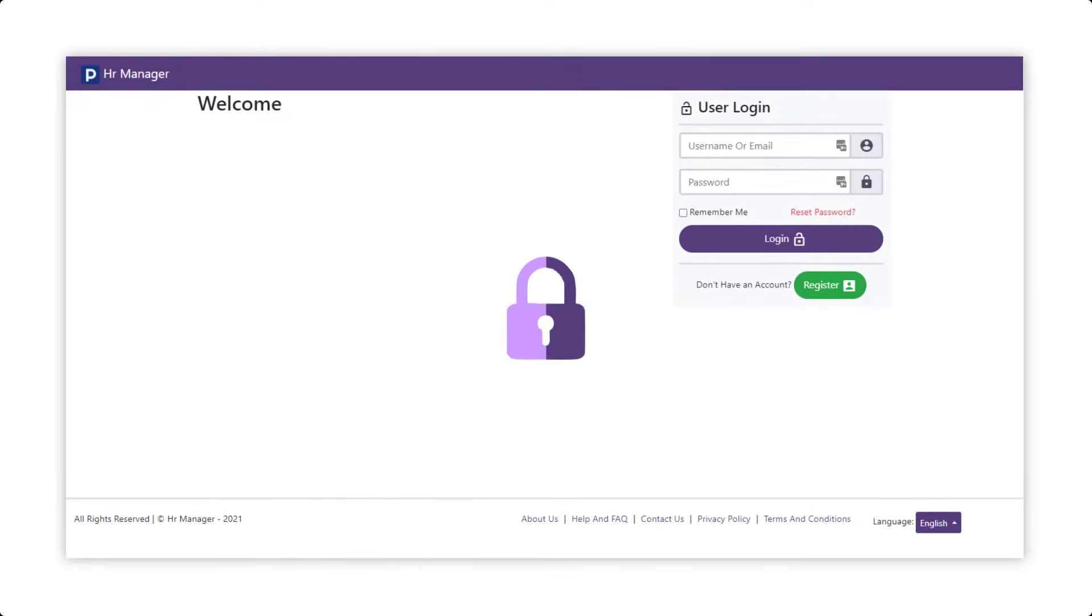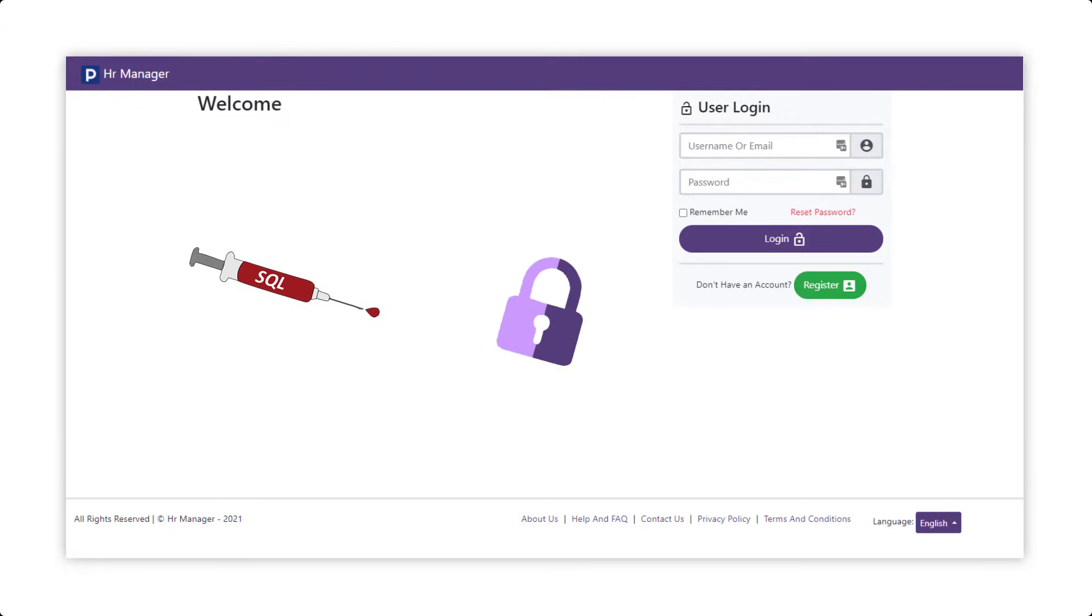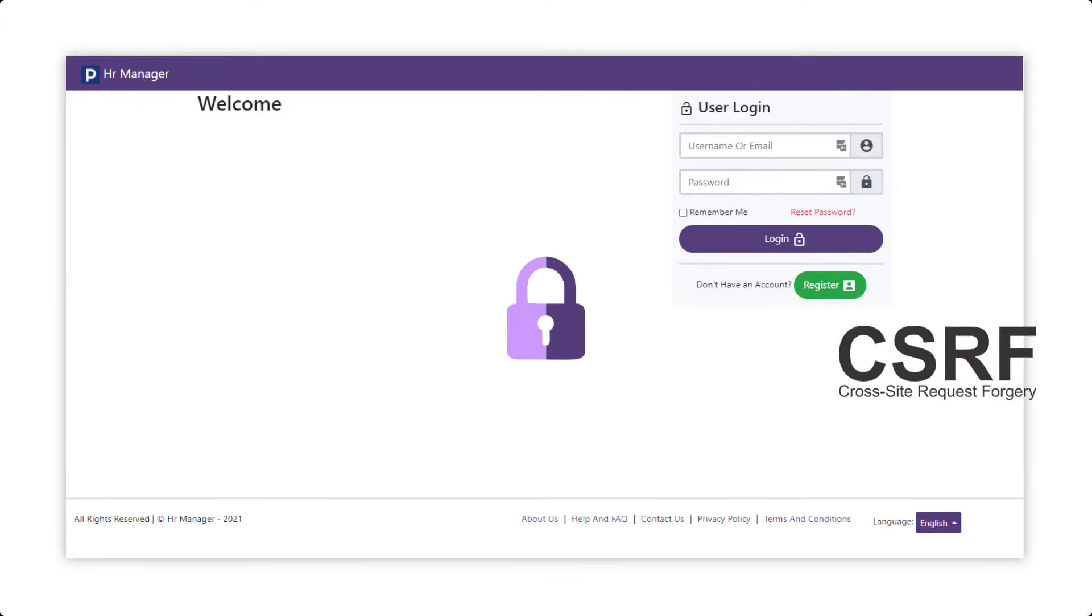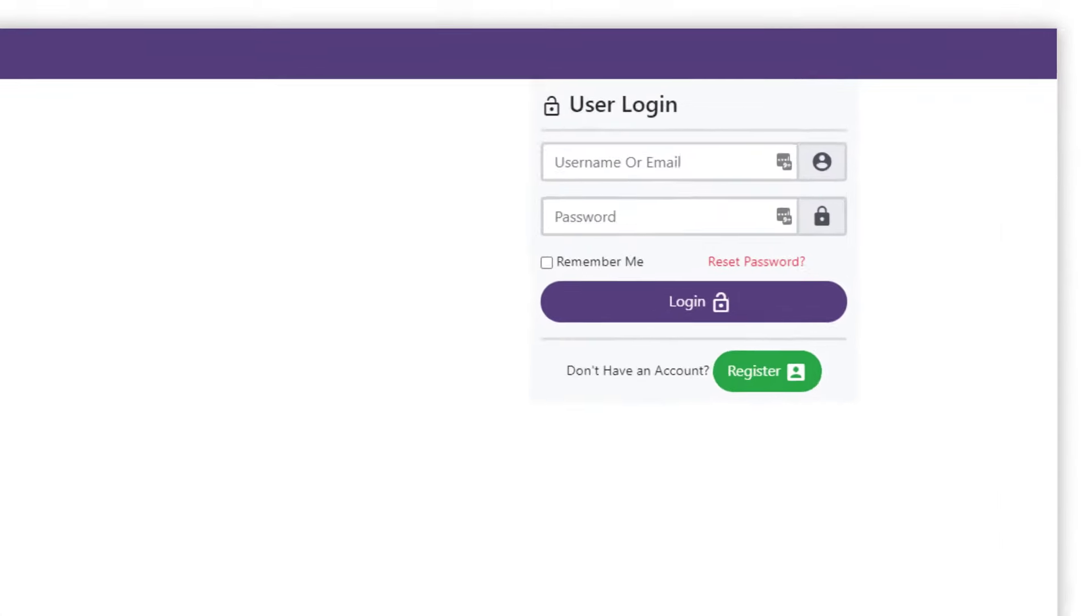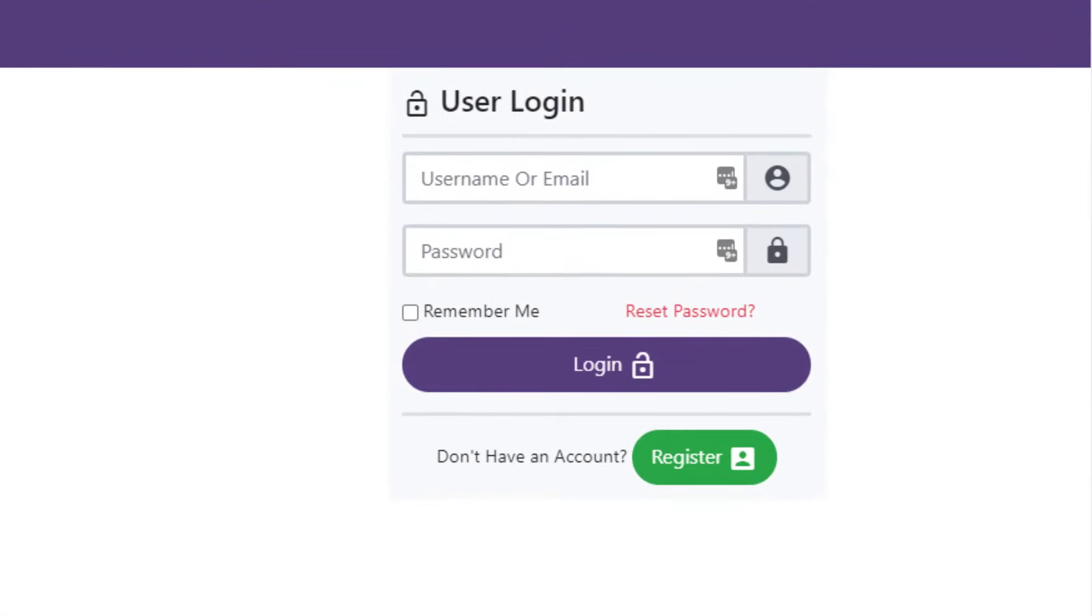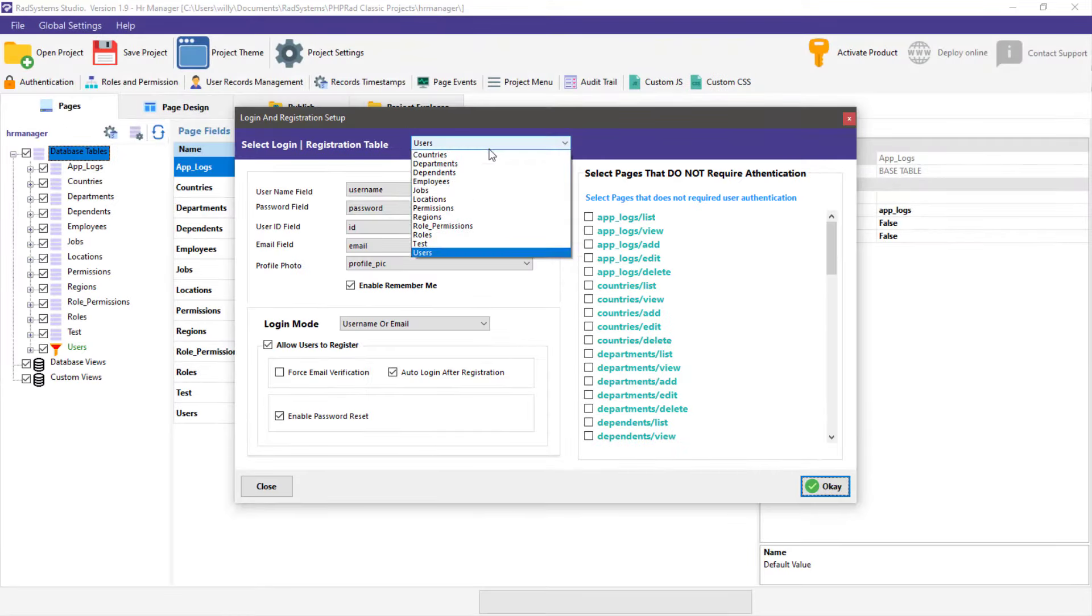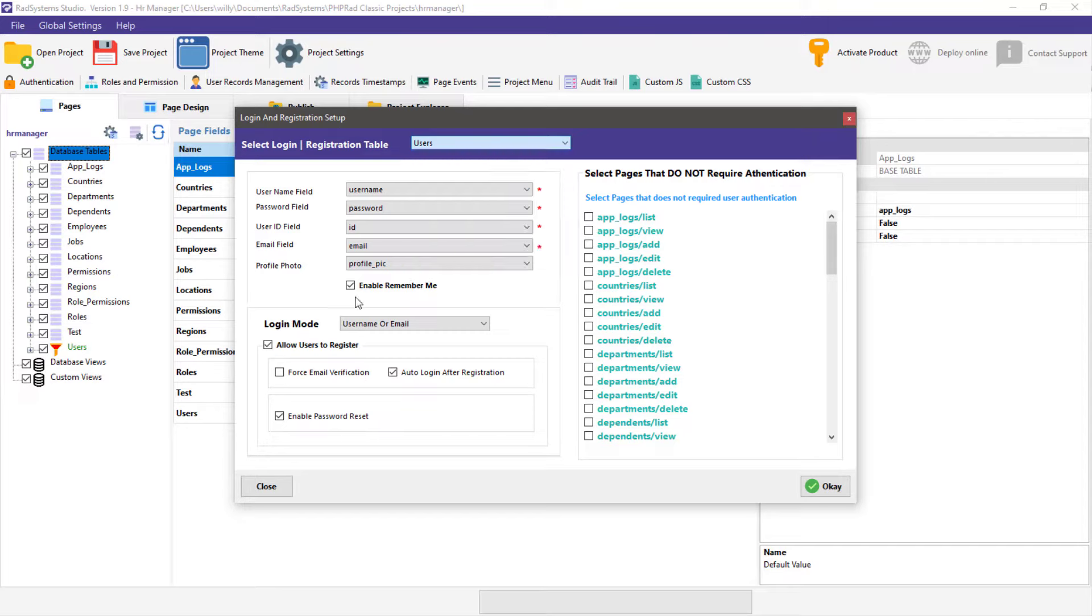Security issues have been covered, as codes generated by RadSystems Studio are not vulnerable to SQL injection, XSS, CSRF, and more, providing you with the ability to password-protect the access to your web applications with robust security and permissions.